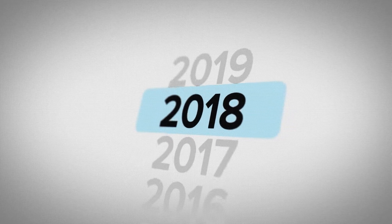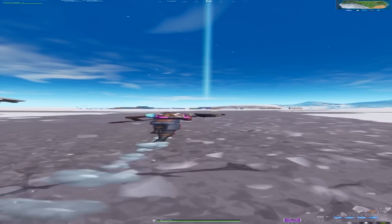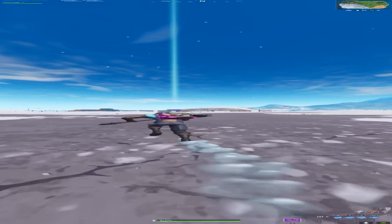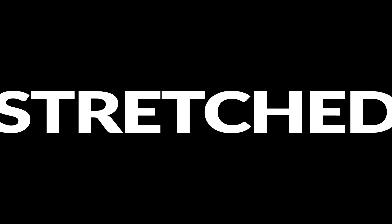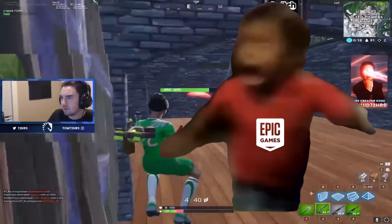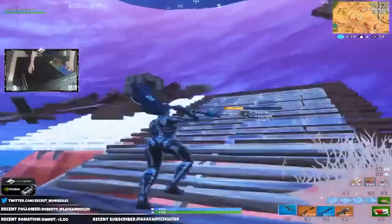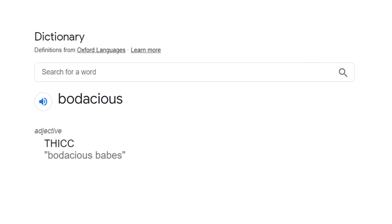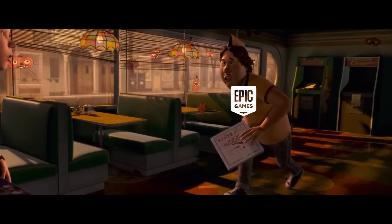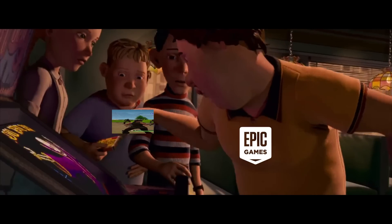The year was 2019, and the Fortnite player's screens were wide, broad, enlarged, stretched. With every streamer streaming the most bodacious of skins, Epic Games said no.